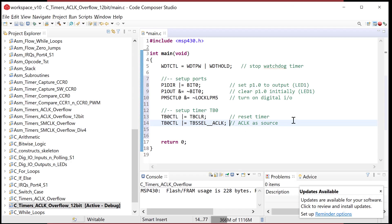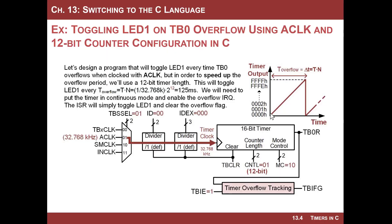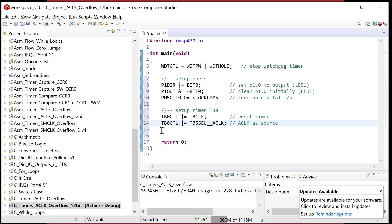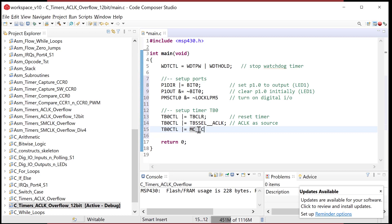This is important: if we want to use overflow, we have to put the mode of the timer into continuous using the MC bits. Continuous is where it will overflow at its max value and fire the timer overflow flag. So we go to TB zero CTL and we do a bitwise or to set a bit in MC__CONTINUOUS, and that puts timer into continuous mode.